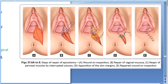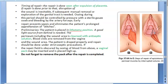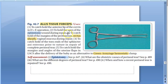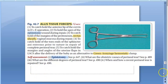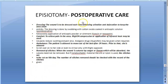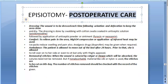After suturing the vaginal mucosa, you will suture the muscles and then the skin and subcutaneous tissue — this is the three-layer repair. You can use Allis tissue forceps to hold the apex of the episiotomy during wound repair.